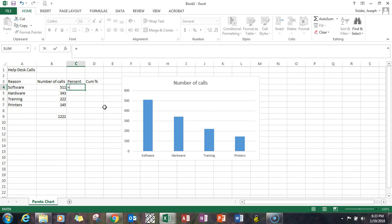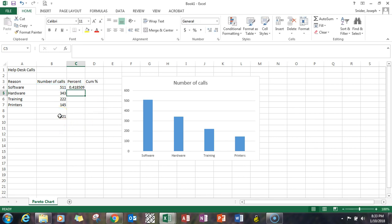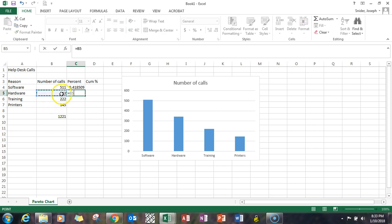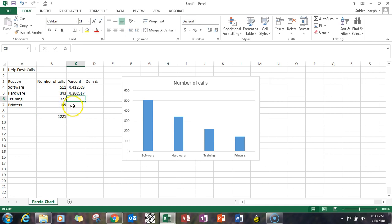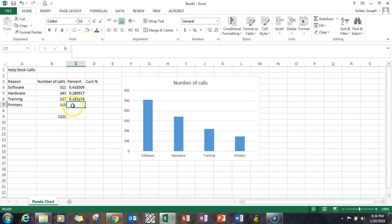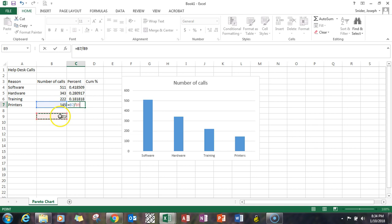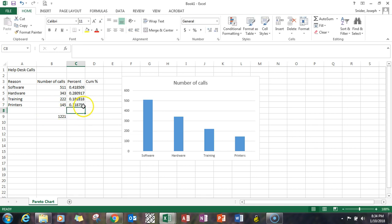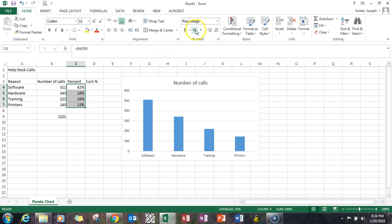I'm going to type in equal, click on the 511 divided by the 1221, hit enter. Go ahead and do the same thing all the way down. Now we have the percentages and you could put that in a percent format if you wanted to.